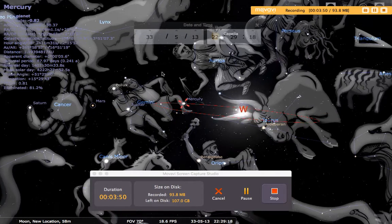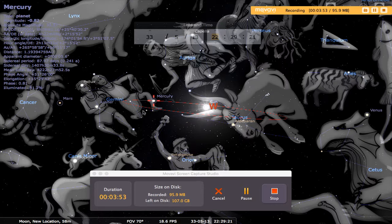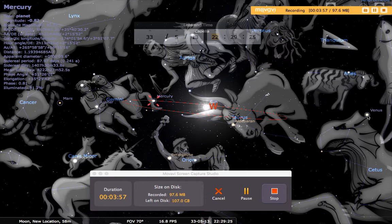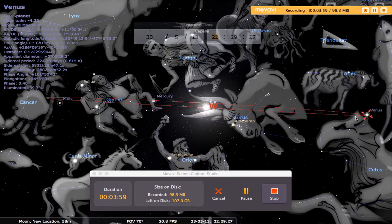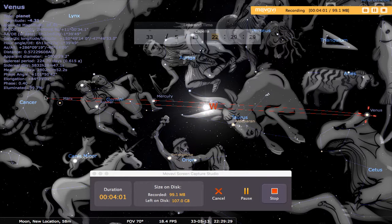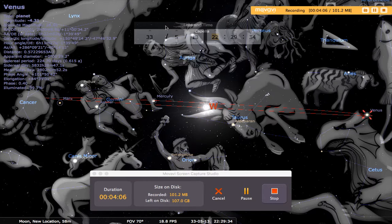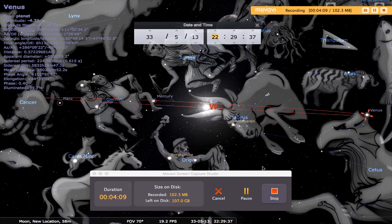Mercury the messenger is now making its descent down to Earth, while Venus over here is making its ascent back to the heavens. So there you go, ladies and gentlemen, that is the Ascension that happened on May 13th of 33 AD.